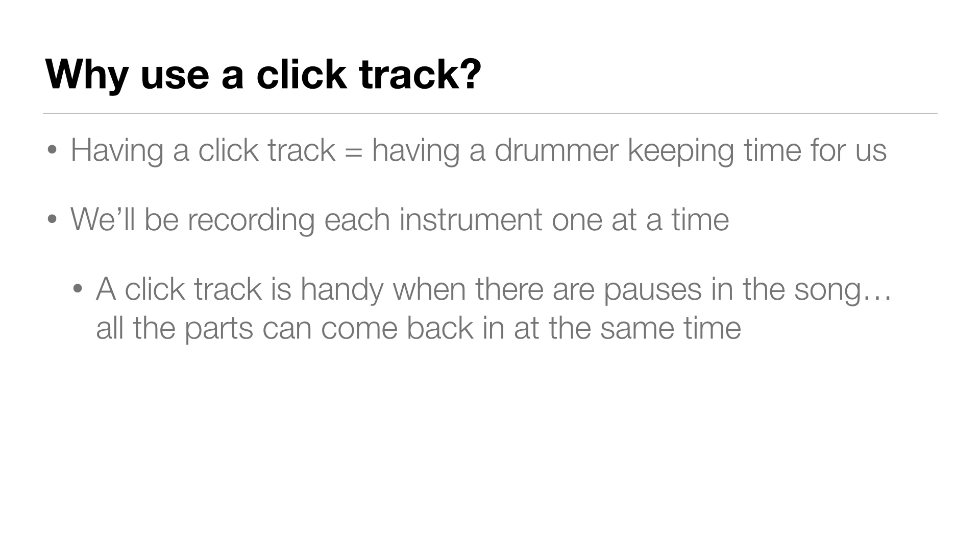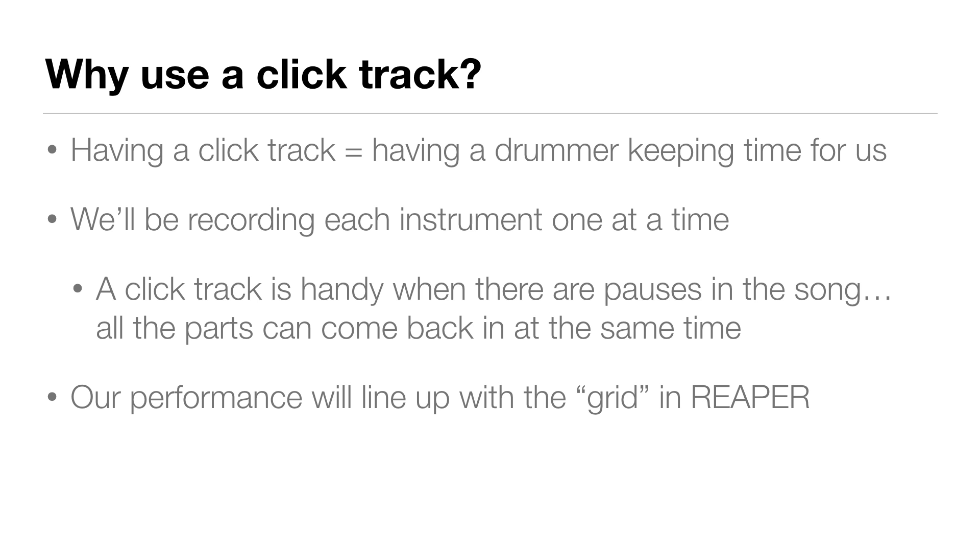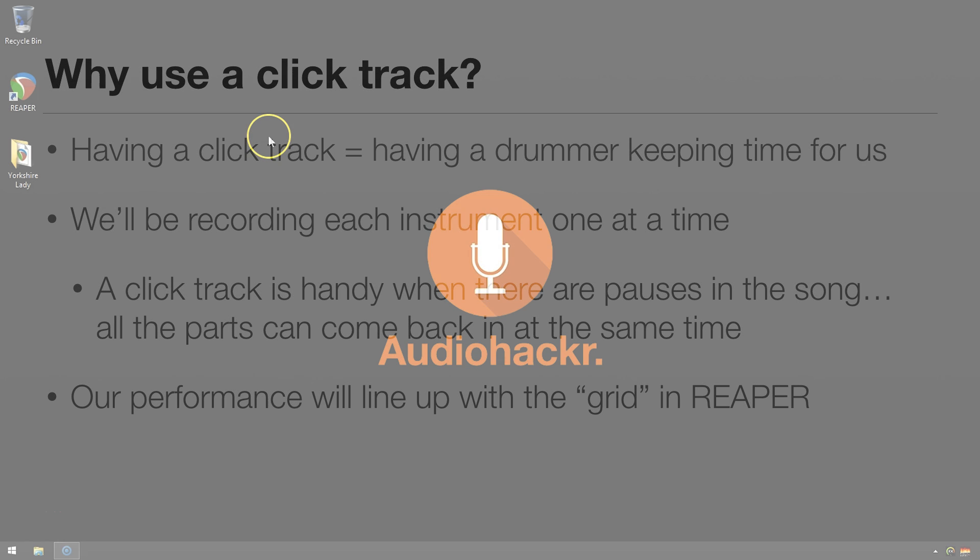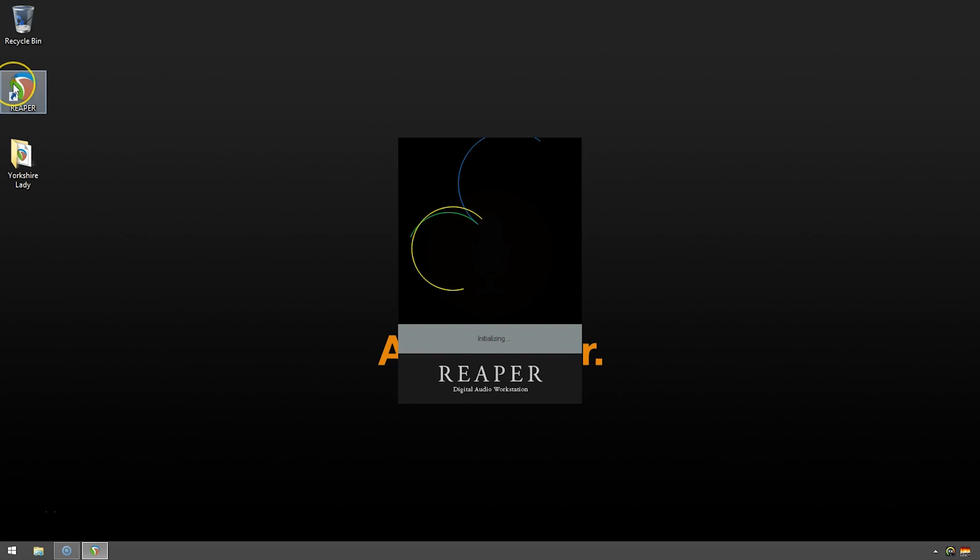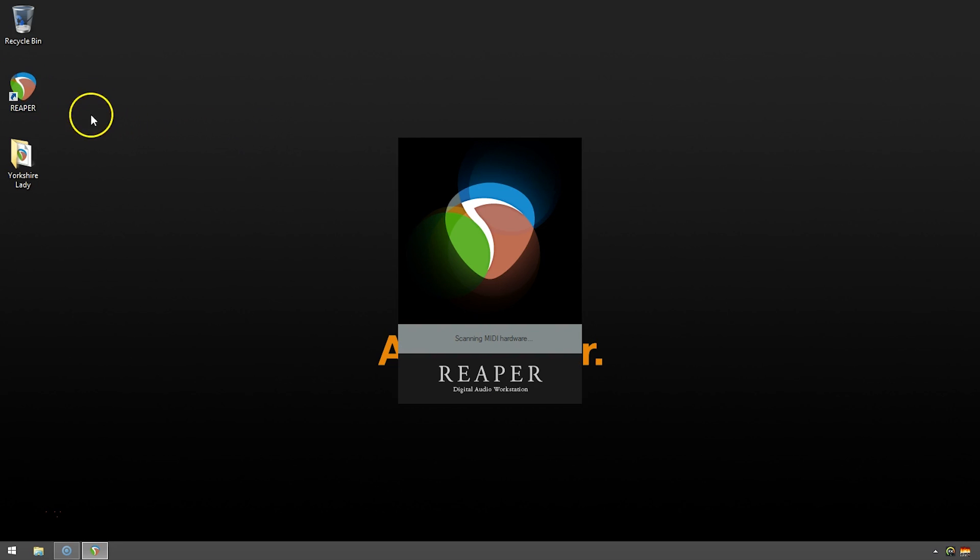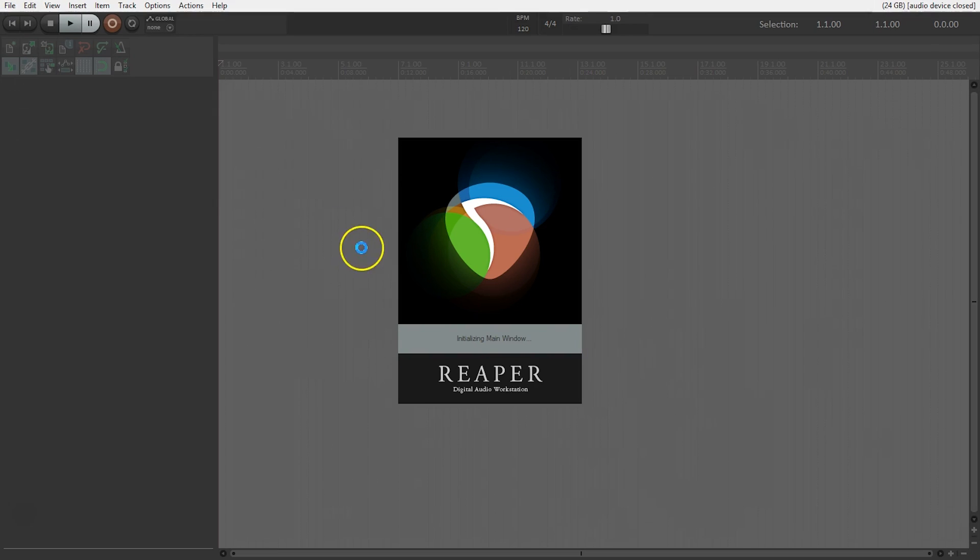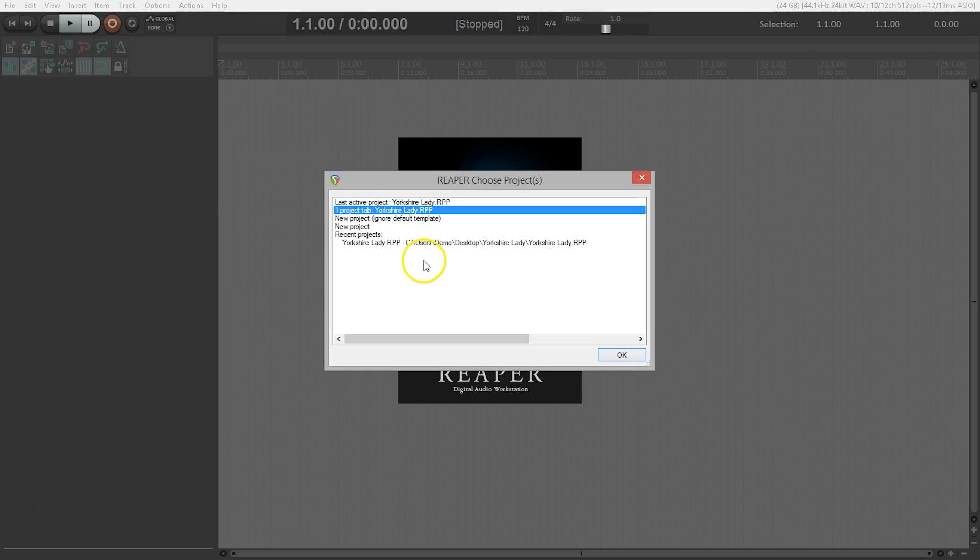Another reason is for editing later on. Playing to a click means our performance will line up with the grid in Reaper, and we'll talk more about that later. So if you're starting Reaper from scratch, you'll be prompted to open a recent project or start a new one. Choose Yorkshire Lady for our previous example, and let's move on.